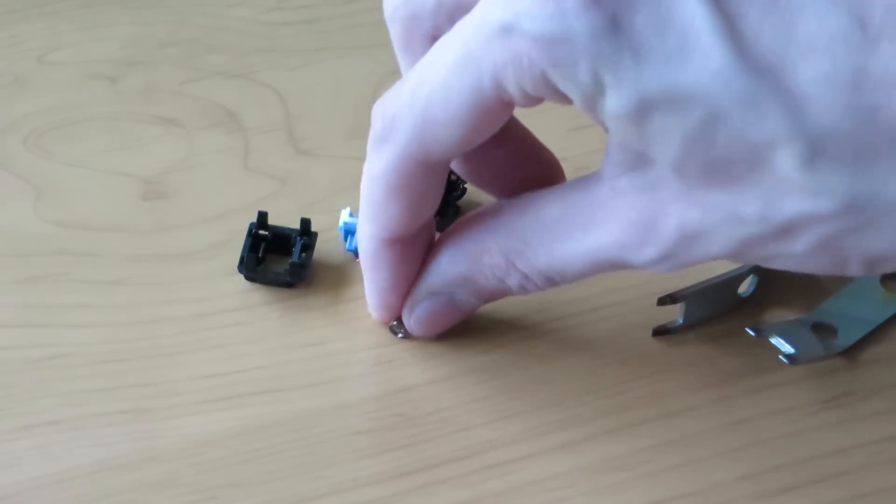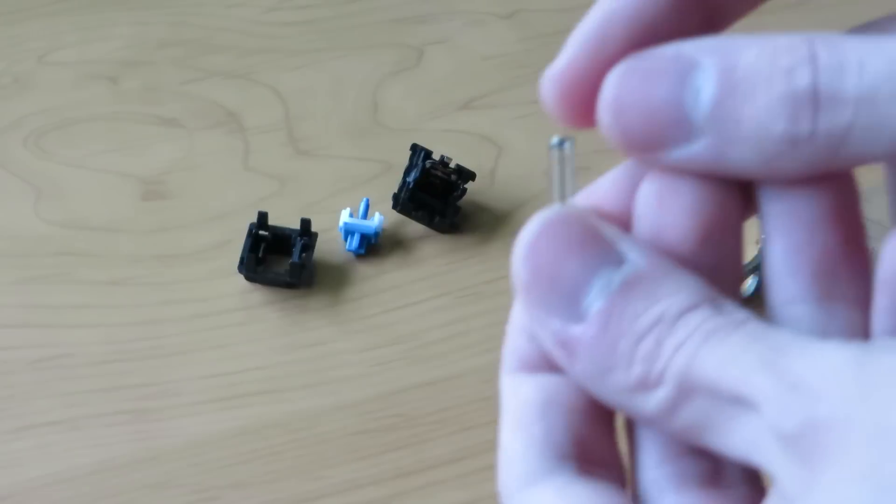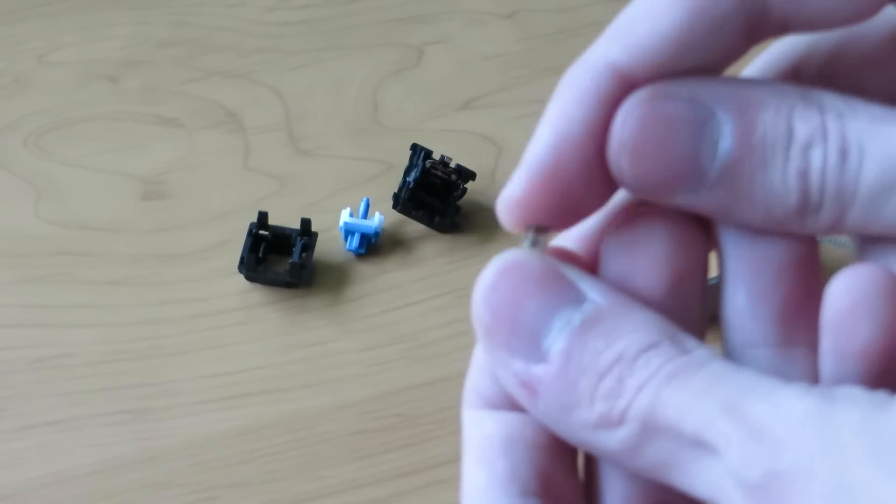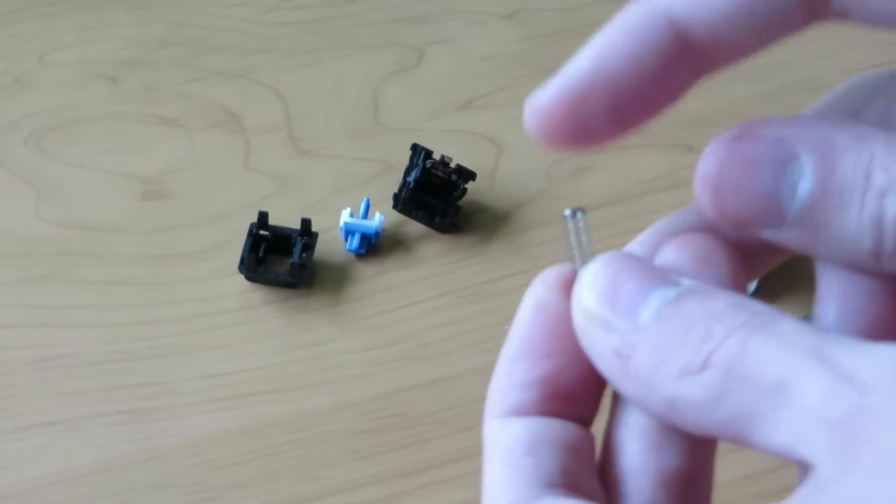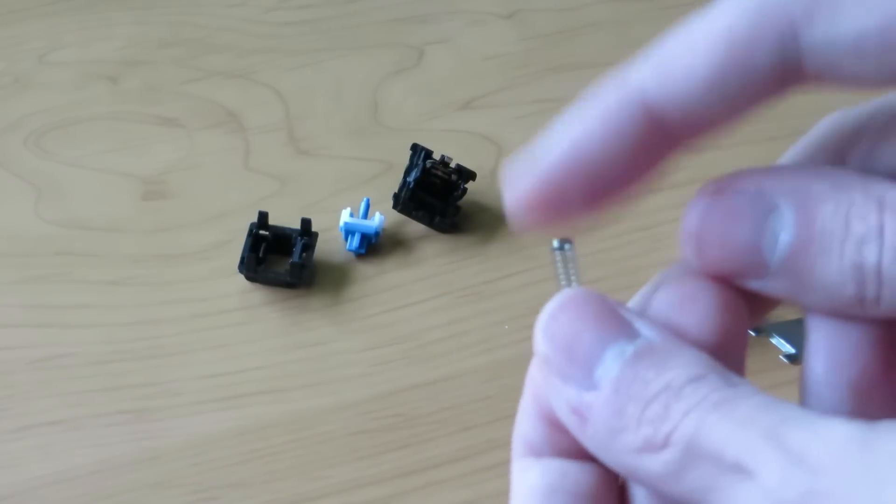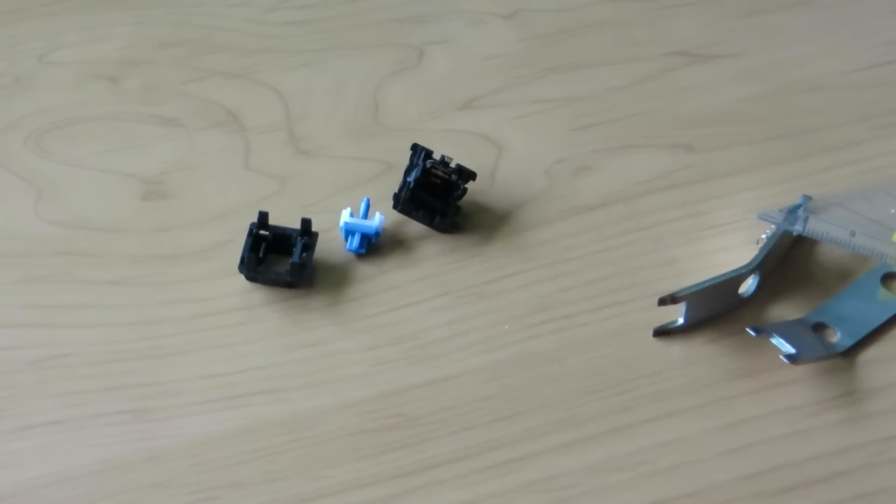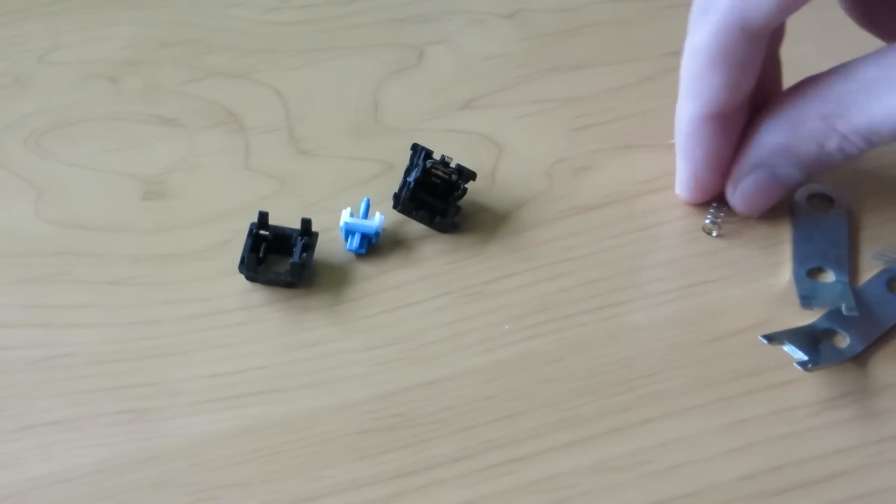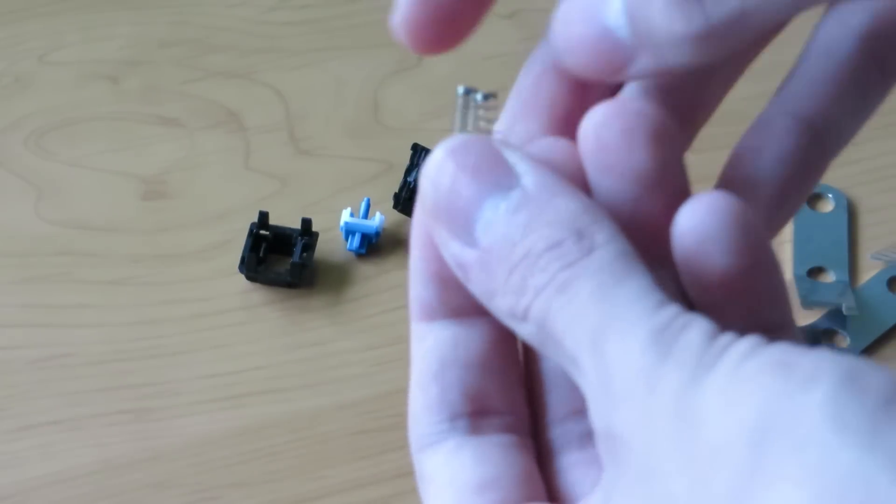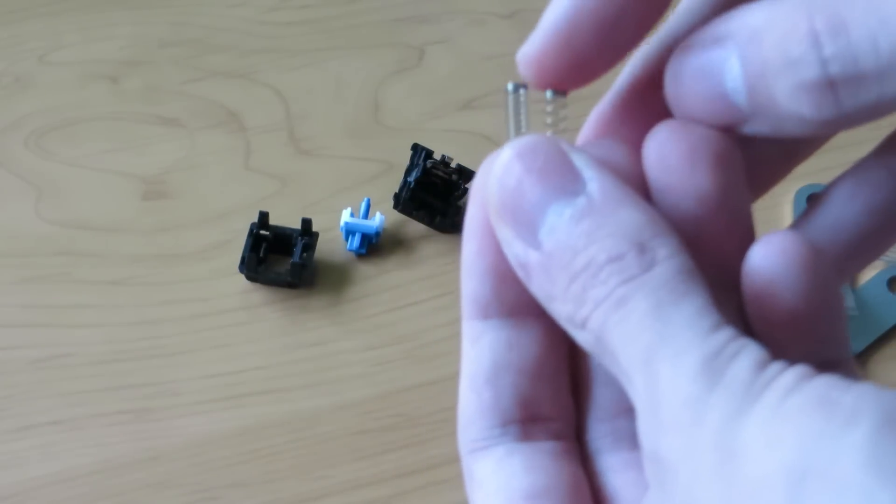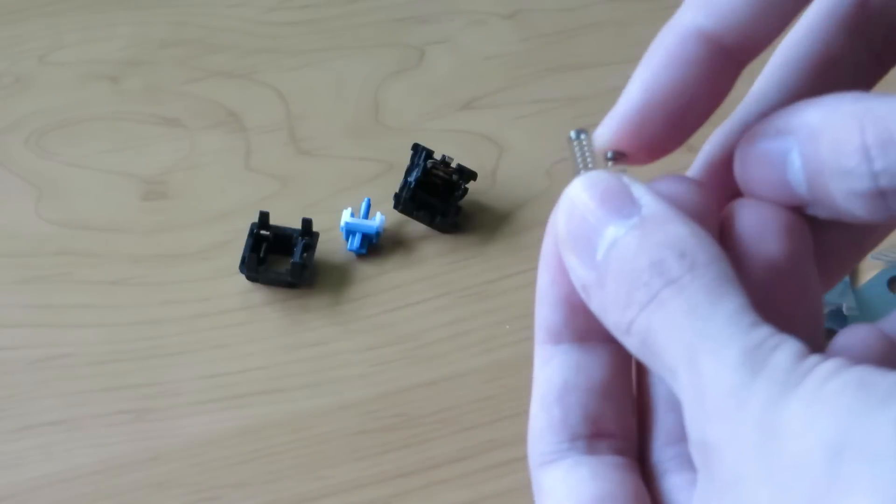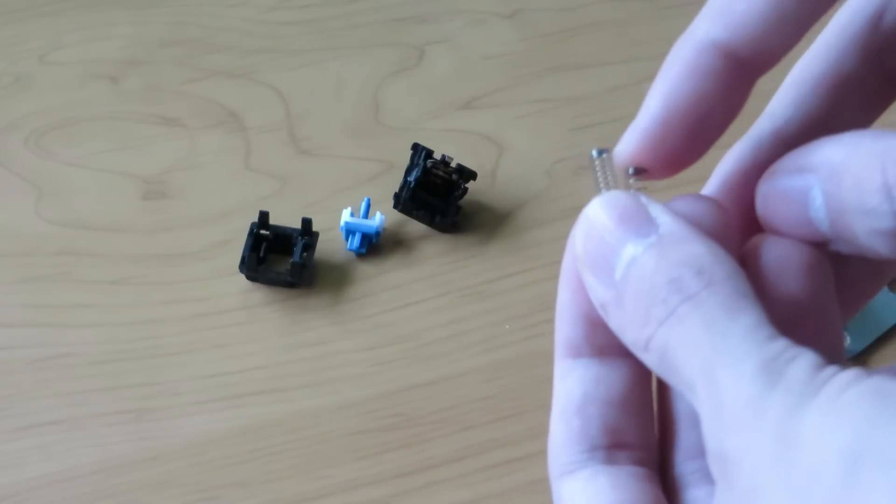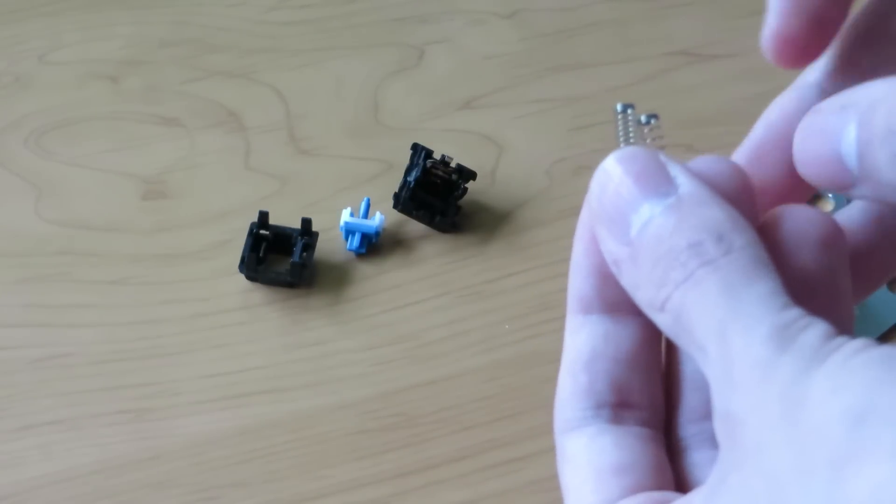As you can see this spring has quite a few coils which usually means that it's one of the lighter springs. In comparison to that I have a black MX spring right here and you'll see it has a lot less coils and it's also a lot stronger.